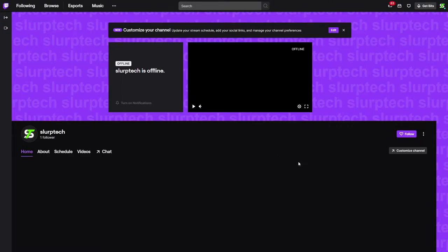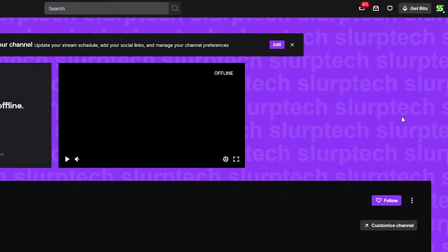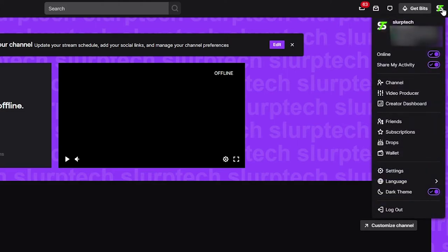This video will show you how to set up and use Twitch Predictions. Start by clicking on your profile picture. Open the Creator Dashboard.